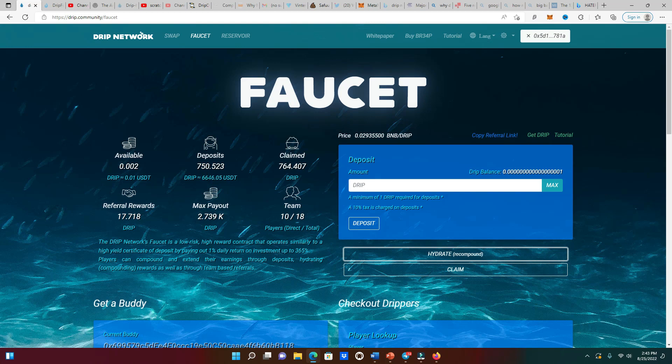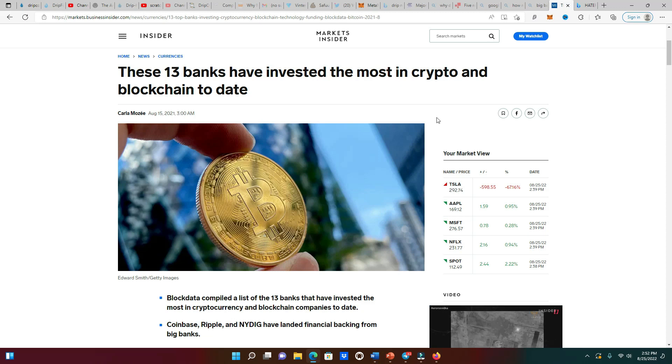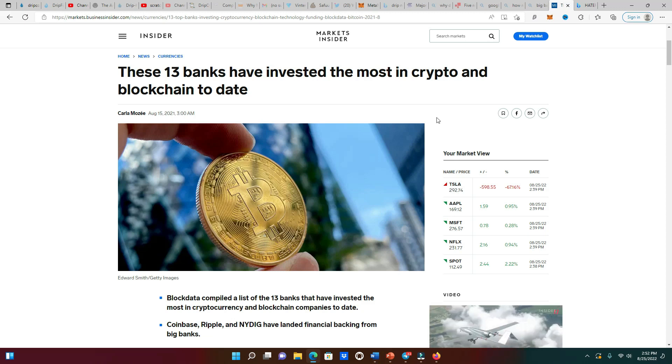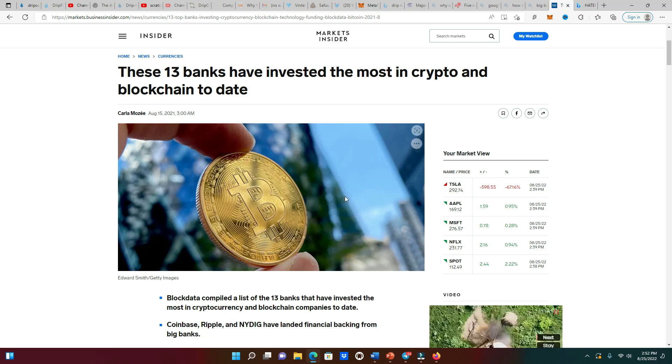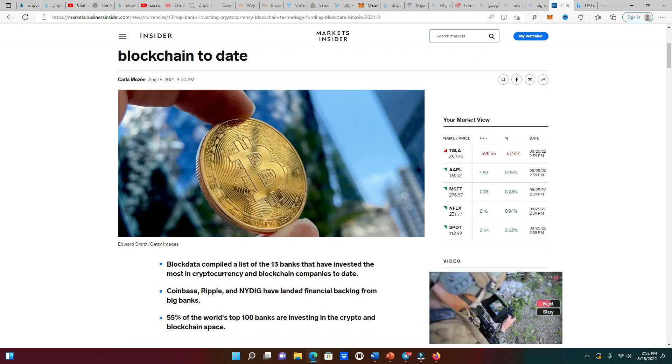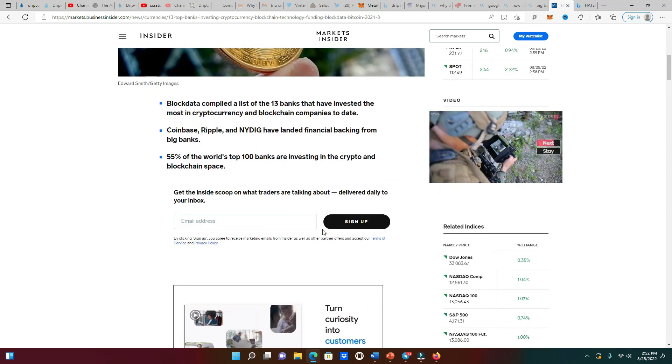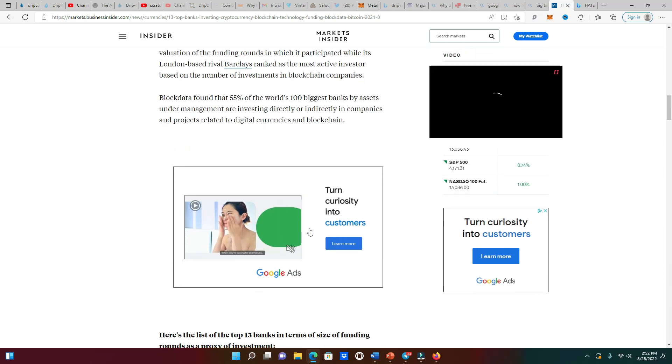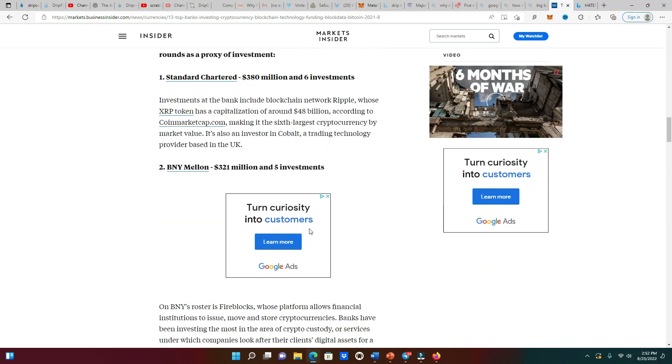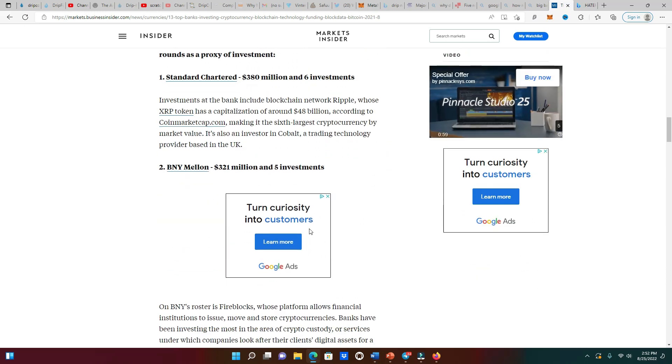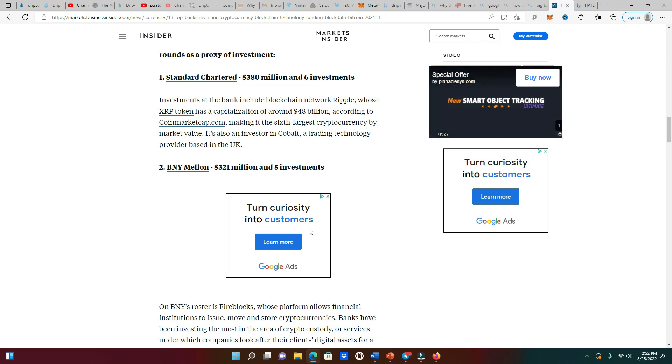In order for us to really debunk this Drip going out of business, we must establish that cryptocurrency is not going anywhere. This is an article right here that states the 13 banks that have invested the most in crypto till this date. If you go down the list, these ain't no mom and pop banks.